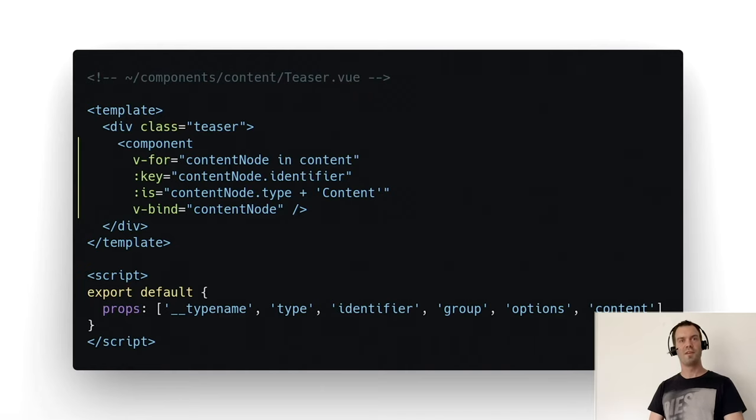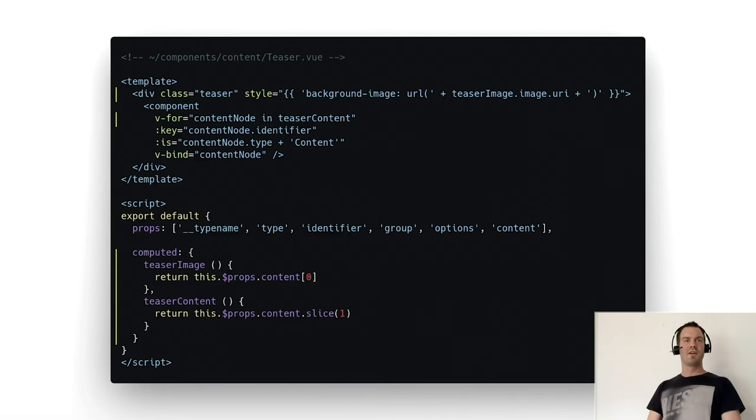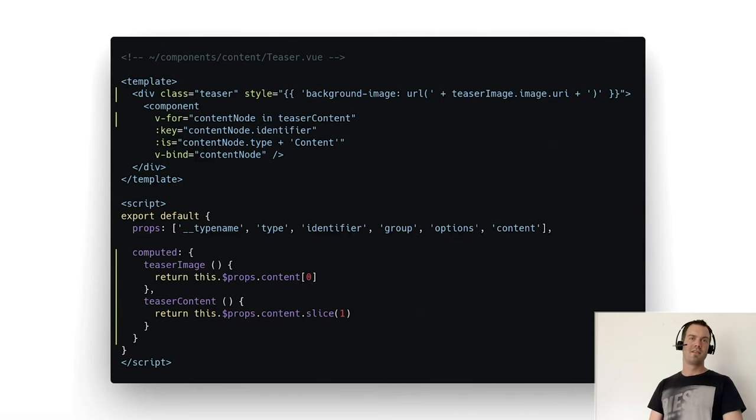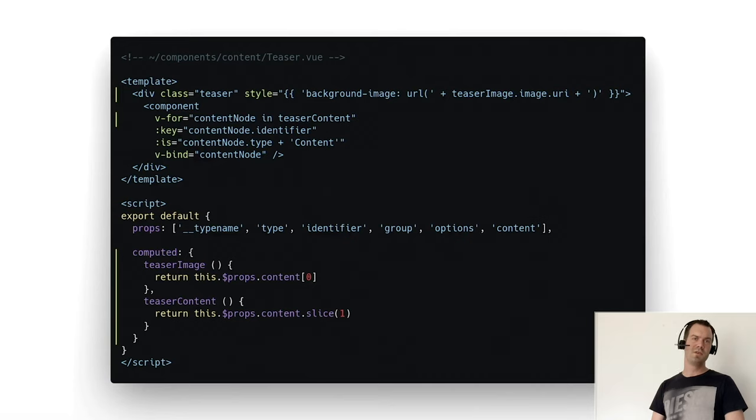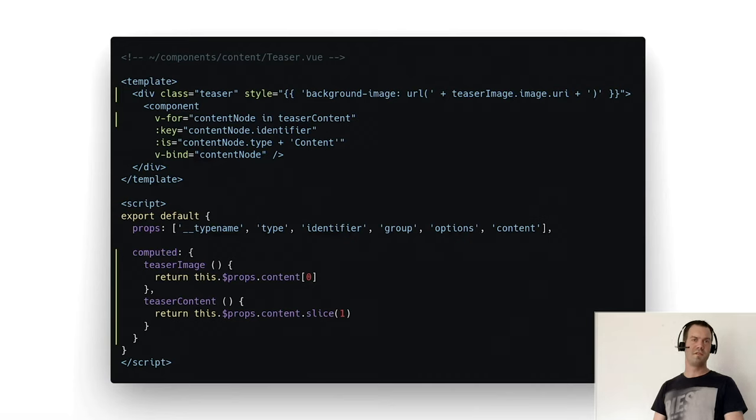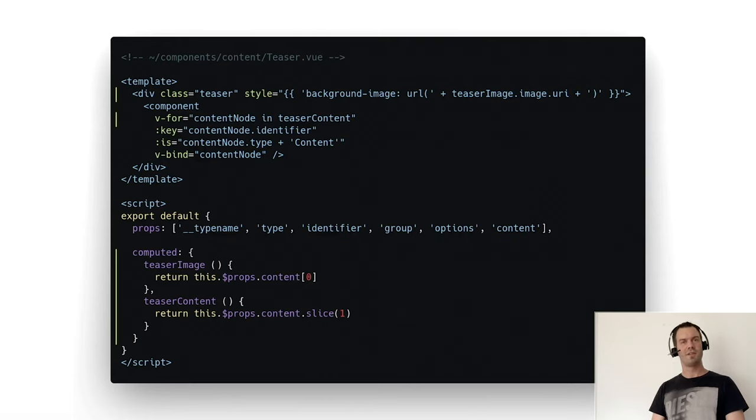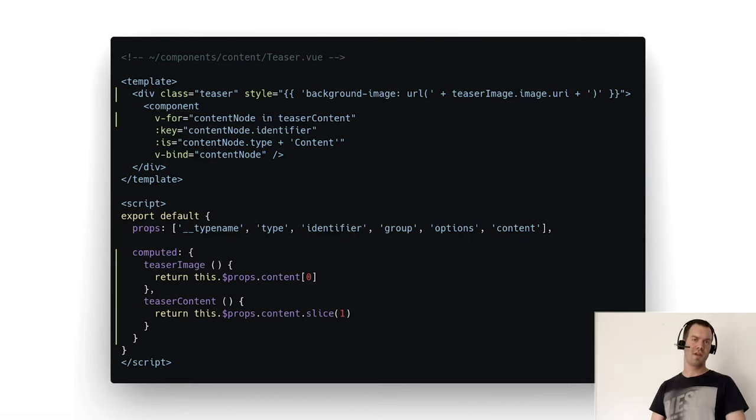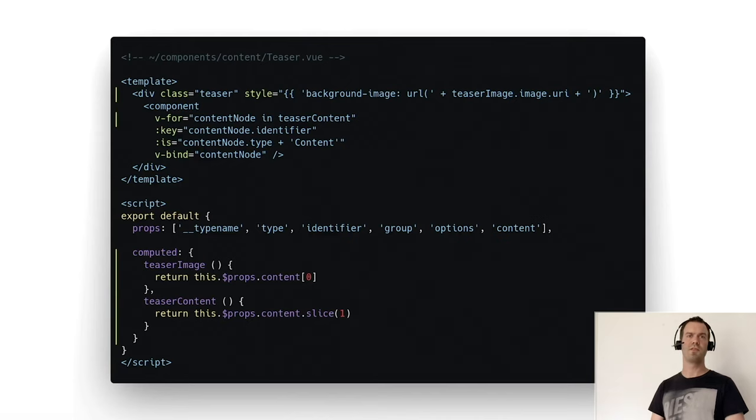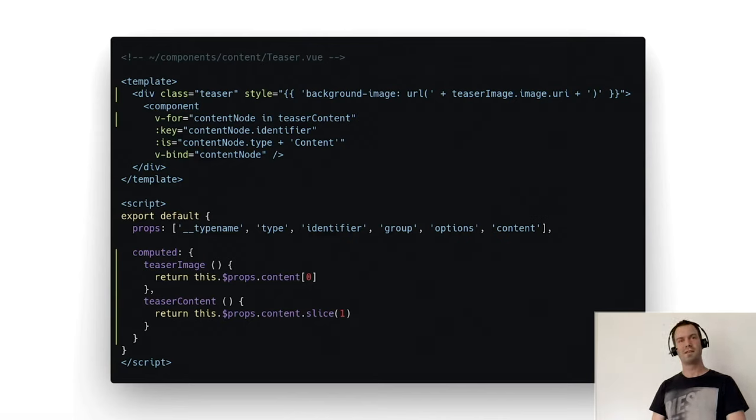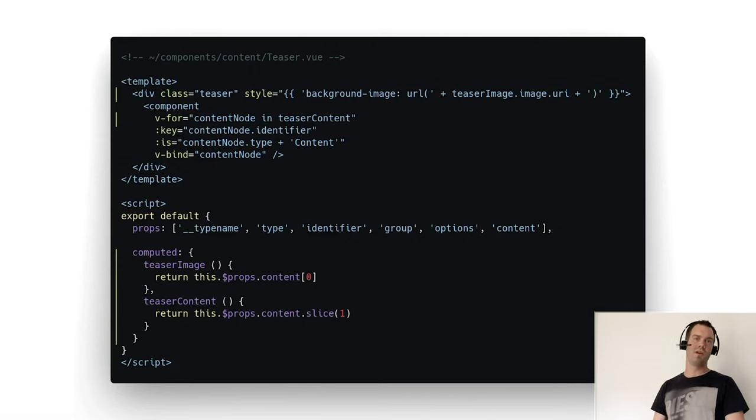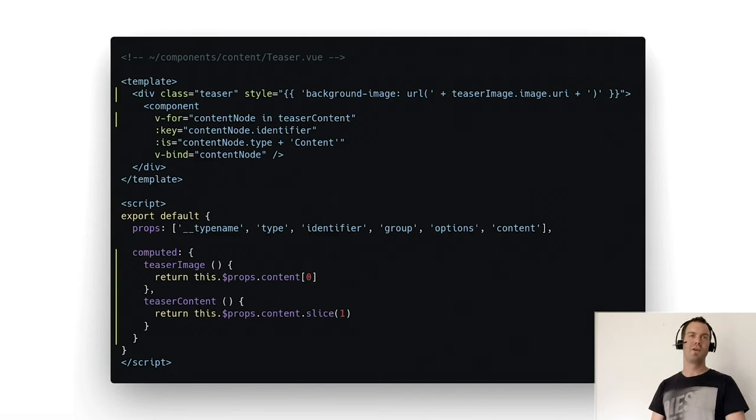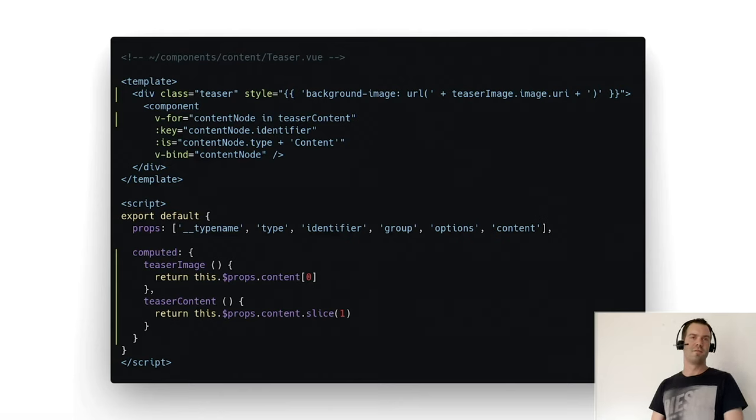If you need more, you can access the collection's data directly. In this case, we have computed methods. The teaser image, for example, is extracting the first element, and the teaser content is extracting everything except the first element. So we can render the image as a background image on the div container, and then again we have just the dynamic content iterator. Fine, that works.